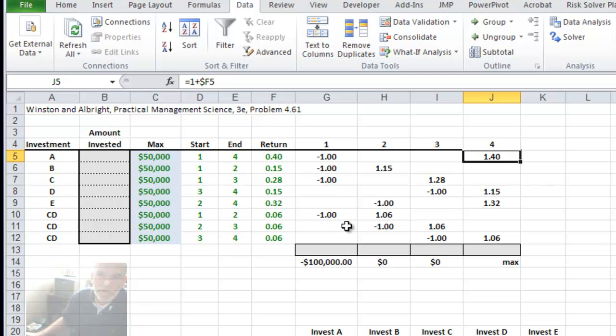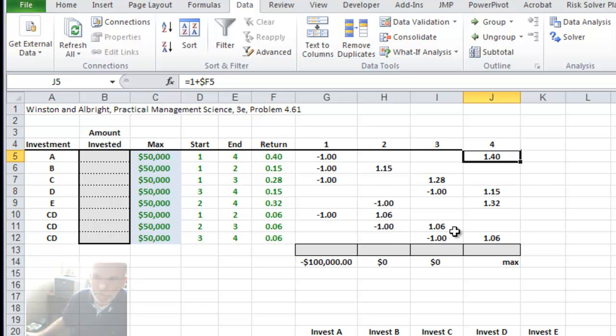The CDs are available each year, so a minus 1 in time period 1 matures in time period 2, investing in time period 2 with a minus 1 and maturing in the next period, and so forth.